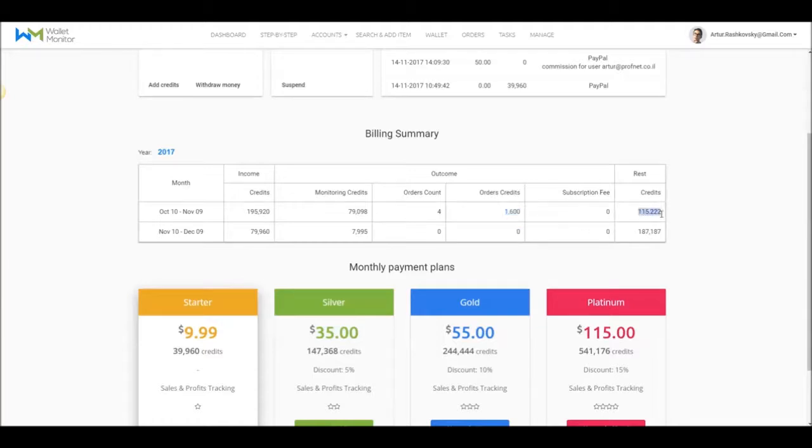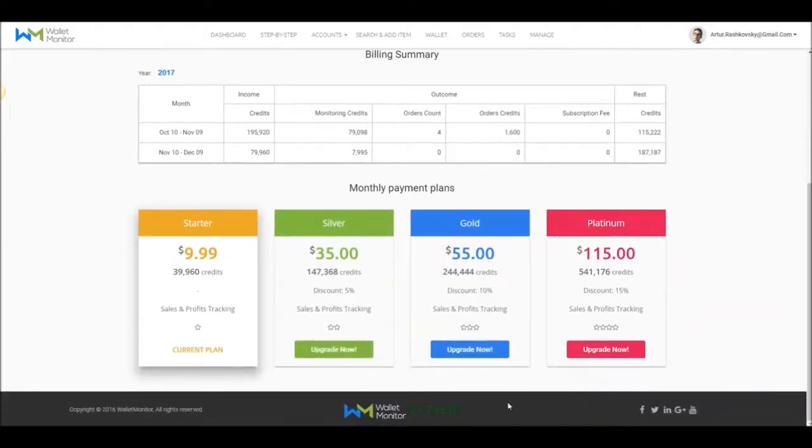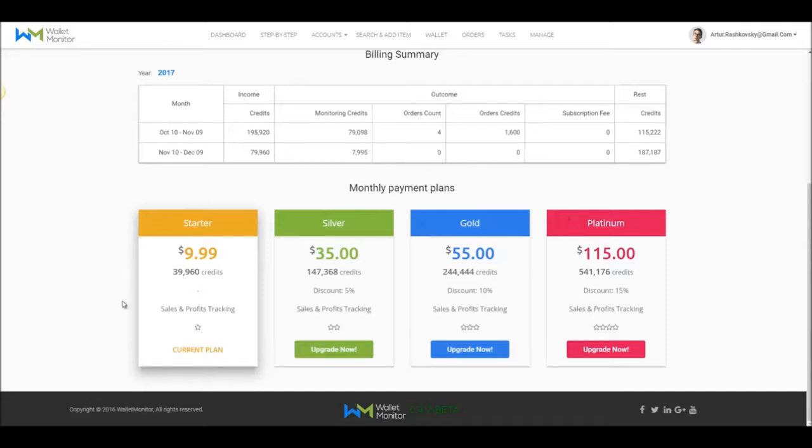At the Monthly Plan box, if you can't decide on a monthly plan, I would recommend you begin with the Starter Plan. After the first month, you'll see how many credits you're using and how many of them are accumulated to the following month.